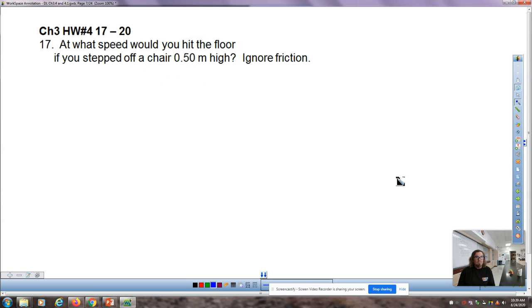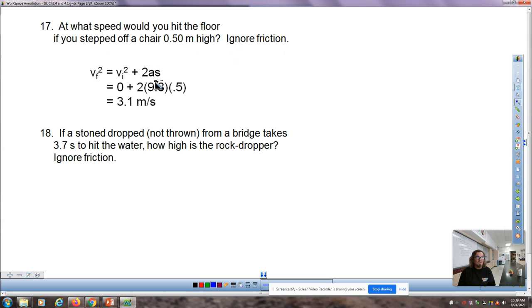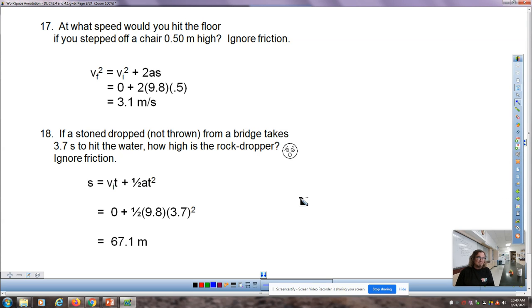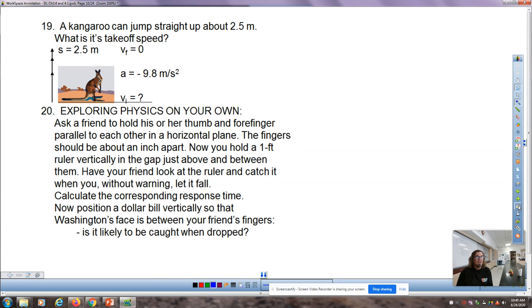Question 17: at what speed would you hit the floor stepping off a 0.5-meter chair? Plugging into the vf² equation, we get 3.1 meters per second. When we get to momentum and impulse, we'll understand why we bend our knees — at about eight miles per hour, the combined speed and weight would blow out your knees if you kept your legs straight. Question 18: a stone dropped from a bridge takes 3.7 seconds to hit the water — how high is the bridge?